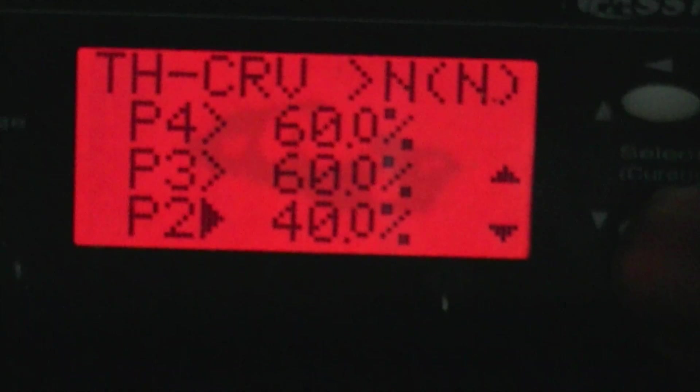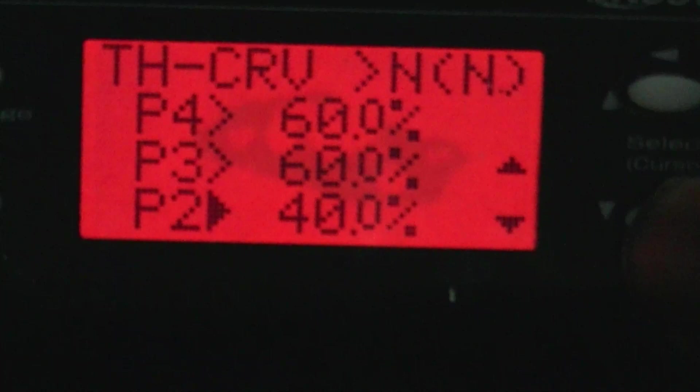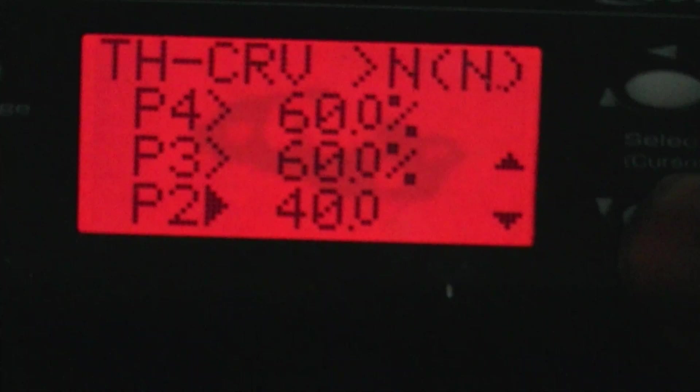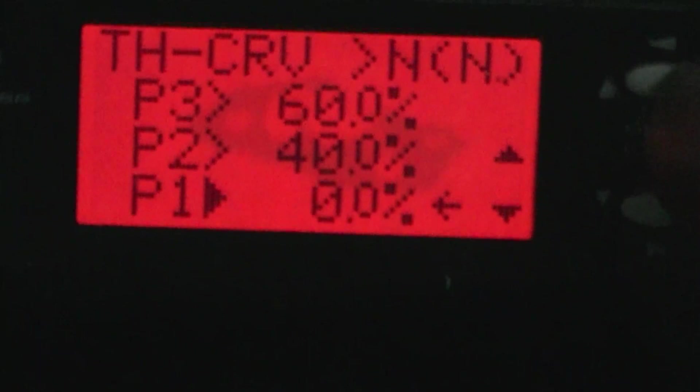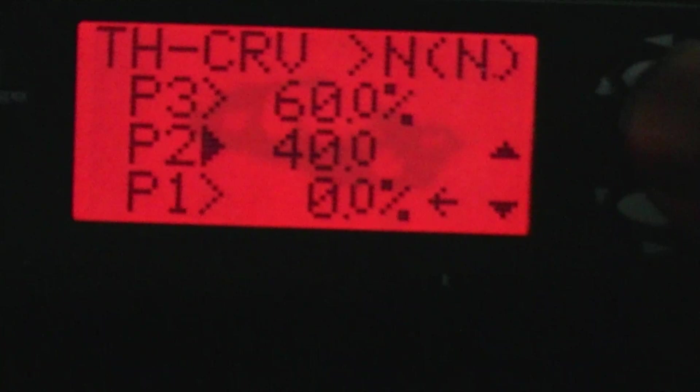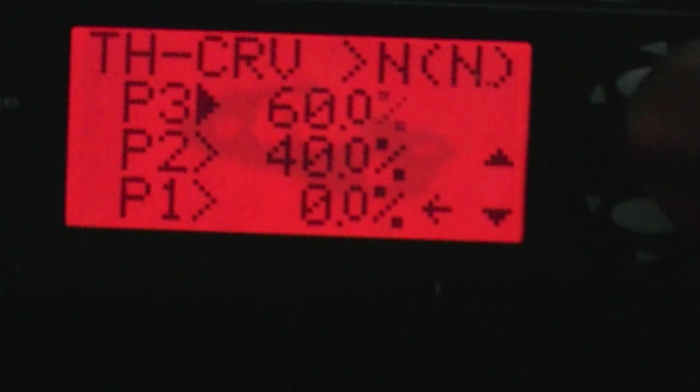If your copter doesn't have a slow spool up, you probably want to start with 0, 20, 60, 60, 60.